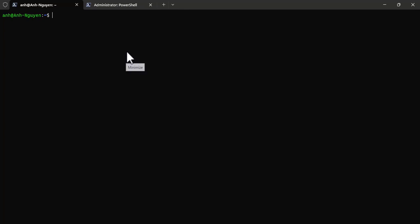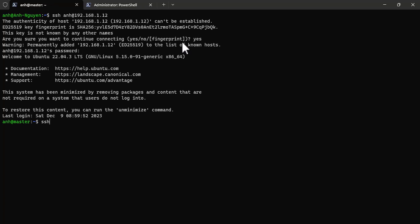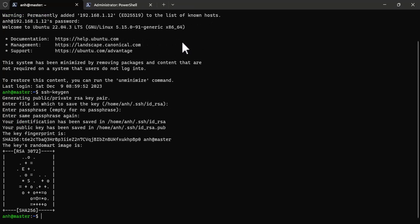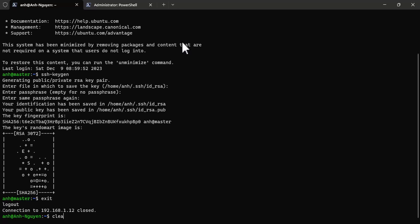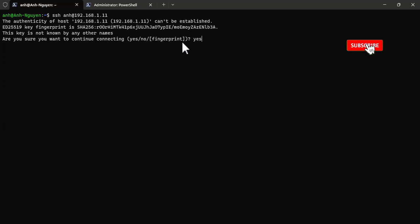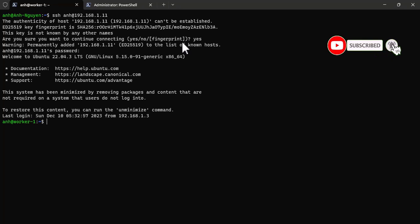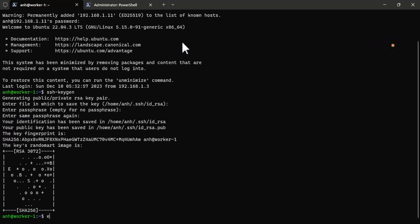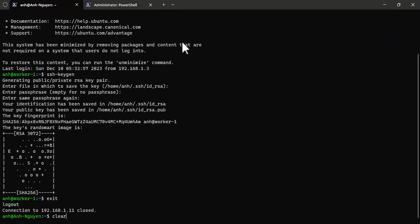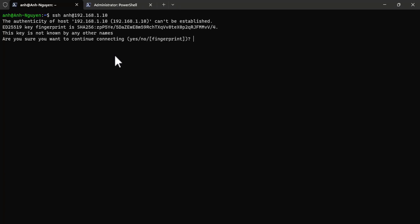Now let's start. First, you have to log in to each server and generate an SSH key by using the ssh-keygen command.